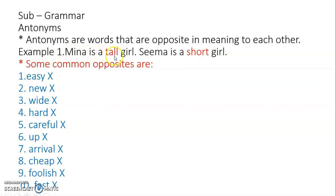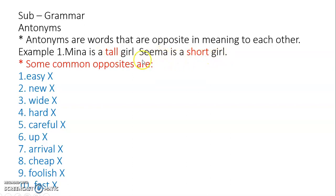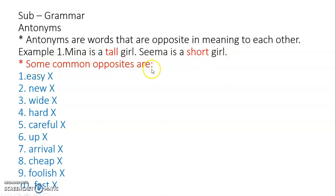Mina is a tall girl. She is tall. So the opposite of tall is short. I have given here another example: Sima is a short girl. So Mina is a tall girl, and the opposite of tall is short — Sima is a short girl. Now here I have given some common opposites.